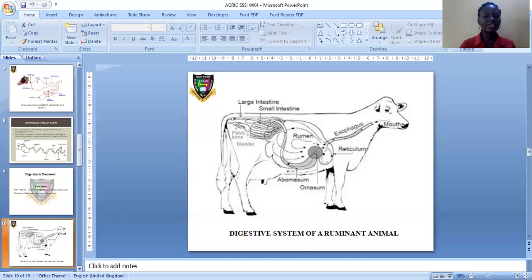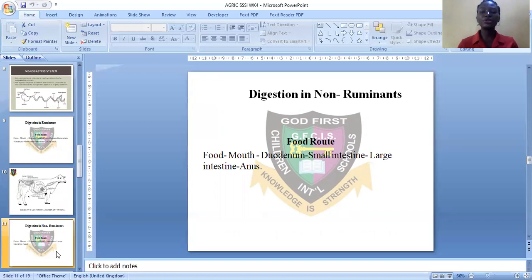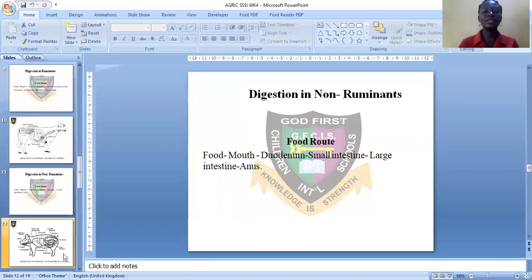Let's see digestion in non-ruminant animals. This is the food route: the food moves to the mouth, from the mouth to the duodenum, from the duodenum to the small intestine and to the large intestine. Finally, the undigested food passes through the anus. The pig is given as an example of a non-ruminant animal.